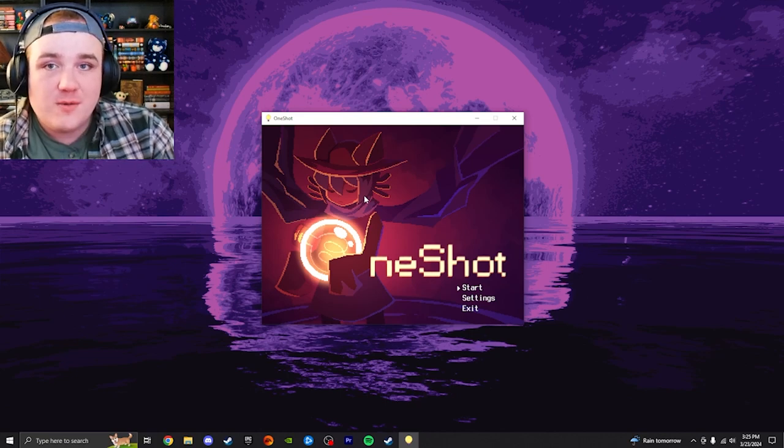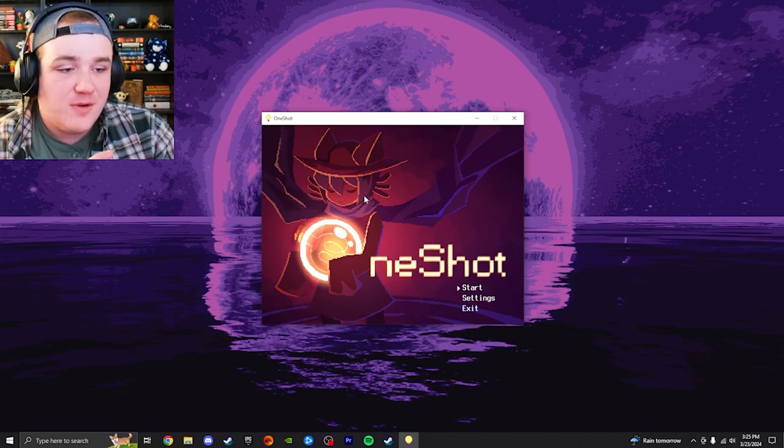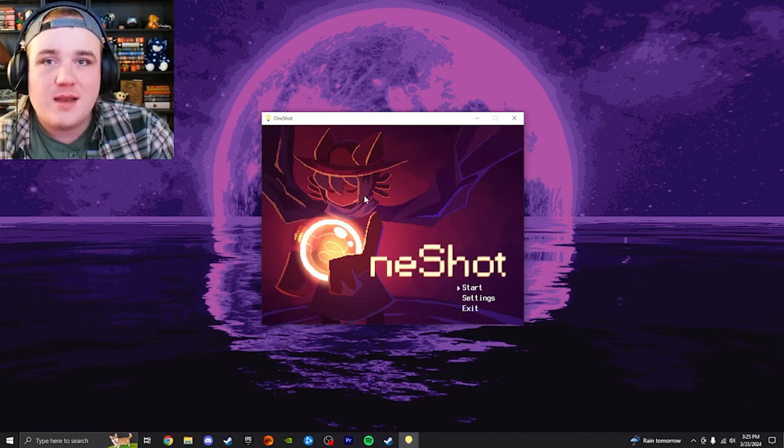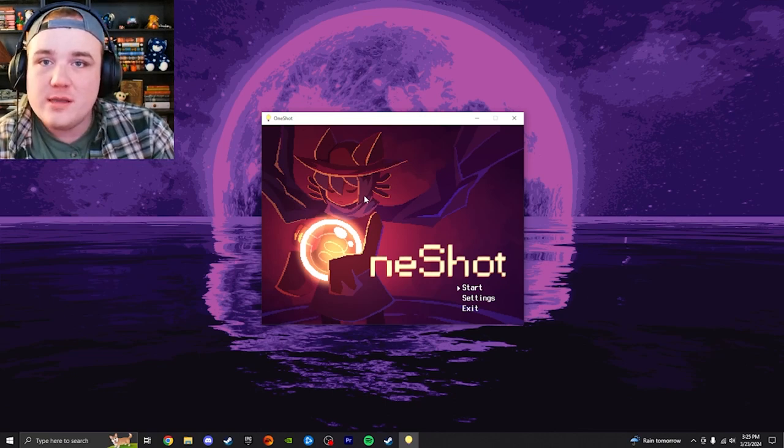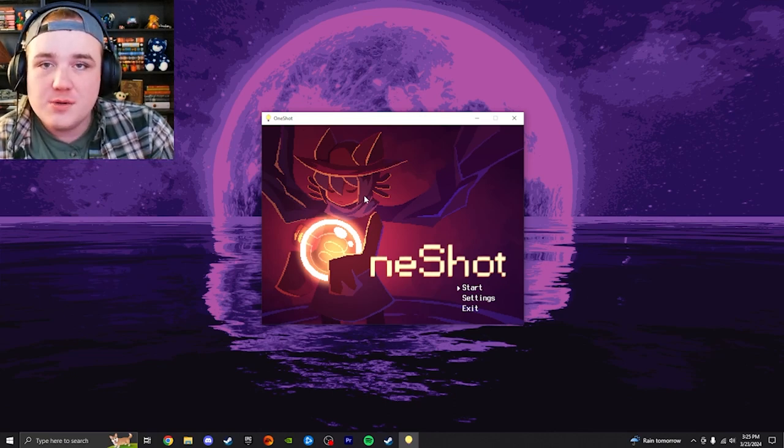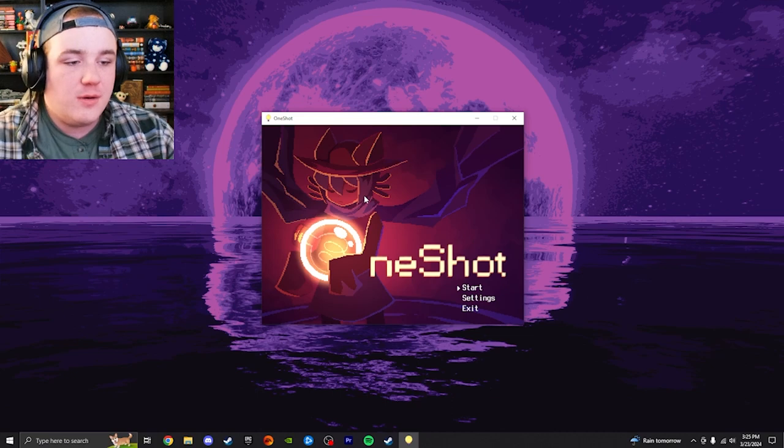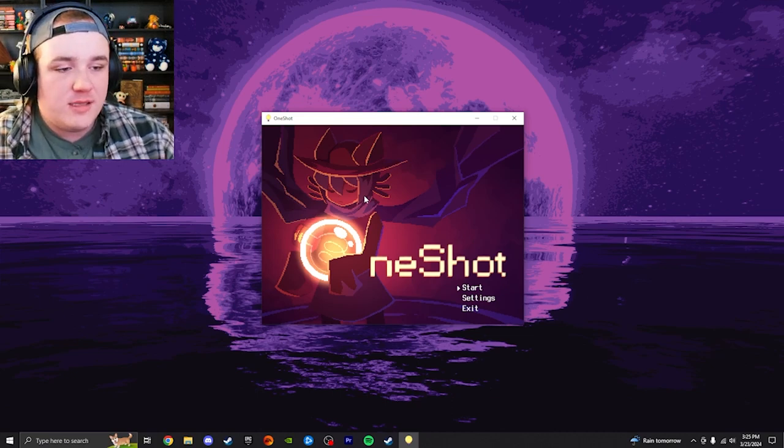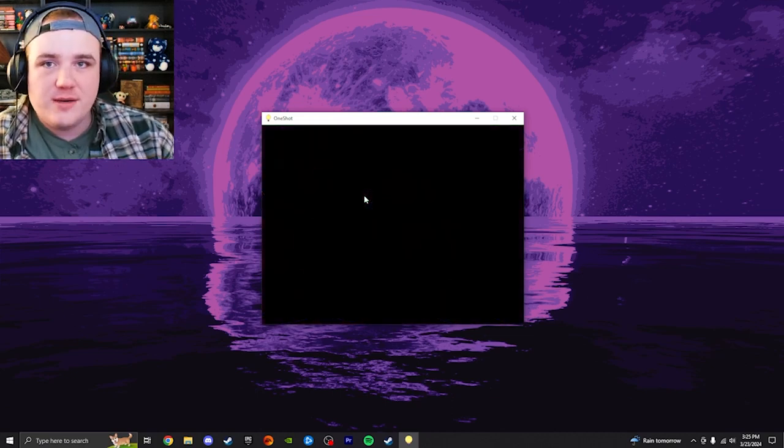We're going to be diving in, and we're going to be seeing what happens in regards to this game and what it has in store for us. So, let's just jump right in and see what we can do here.